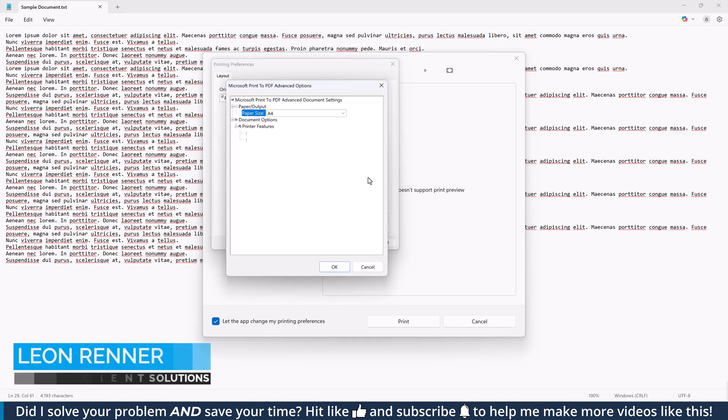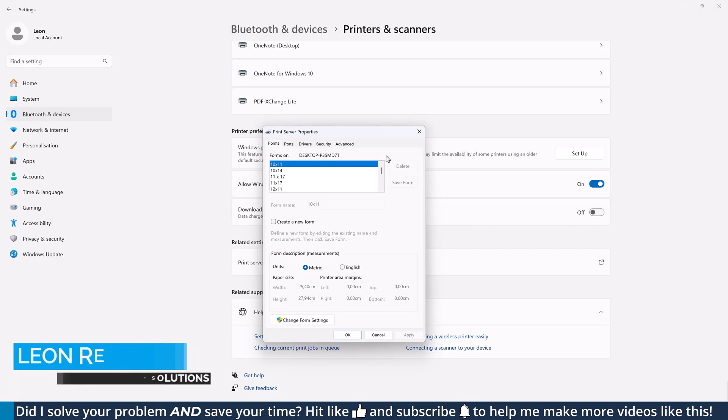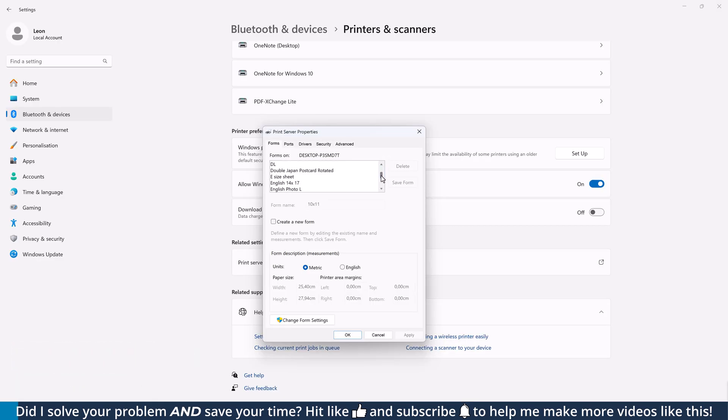In this video, you will learn how to create custom paper sizes for the Microsoft Print to PDF printer. The Windows system provides a lot of predefined paper formats and you can even create your own paper sizes.